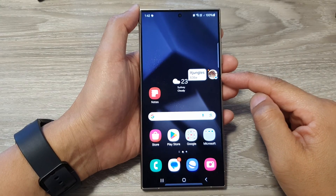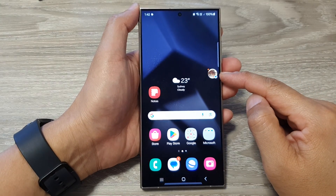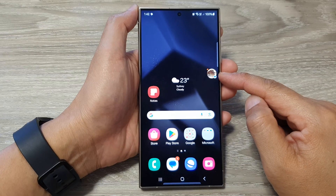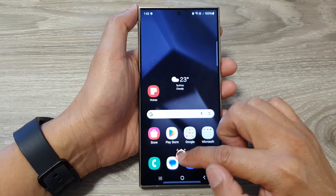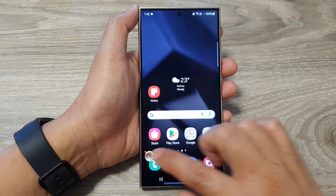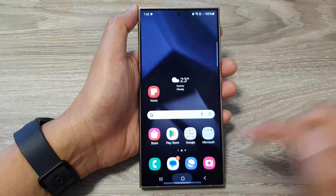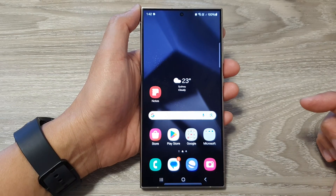How to turn off pop-up text messages on the Samsung Galaxy S24 series. First, let's go back to your home screen by tapping on the home button at the bottom of the screen.